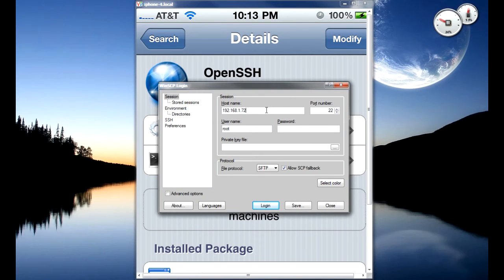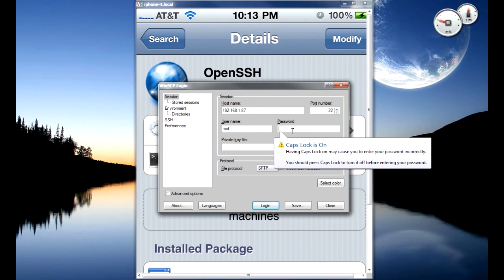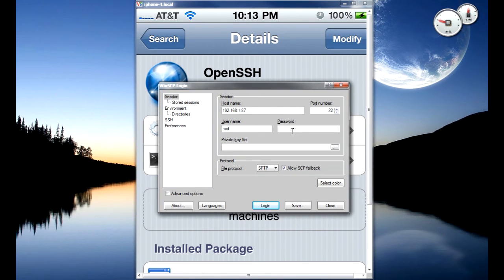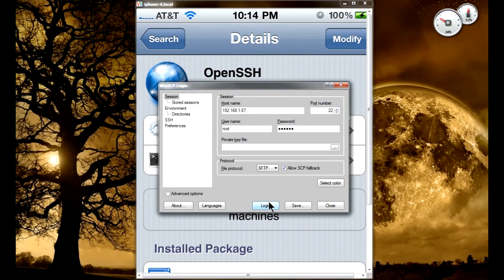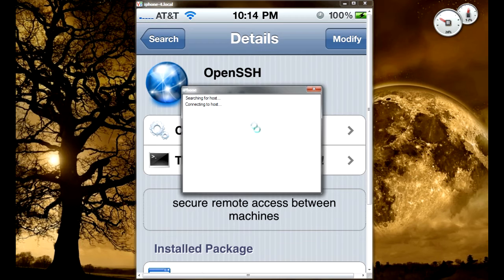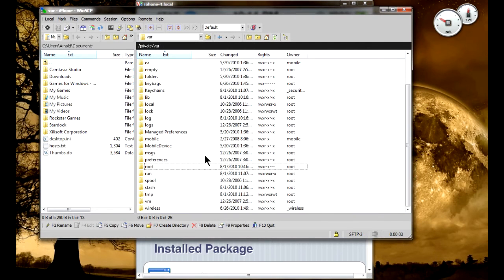Right here I have WinSCP ready. What you're gonna do is press edit and put in your IP address. The username should be root and the password should be alpine, all lowercase. Once you do that, just click and login.